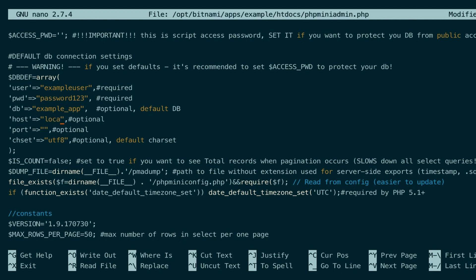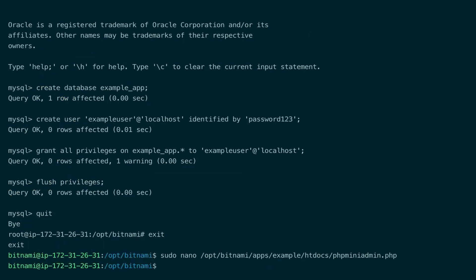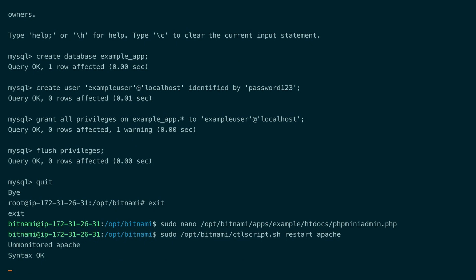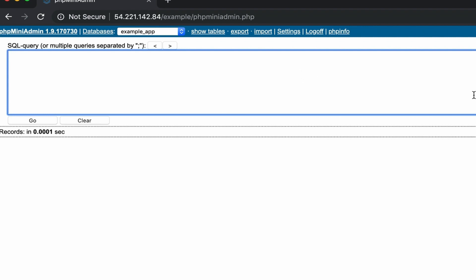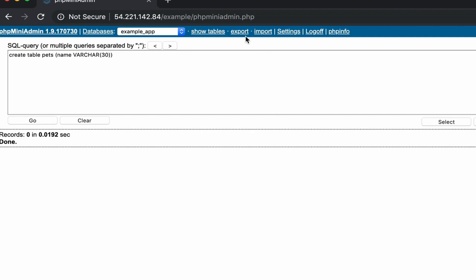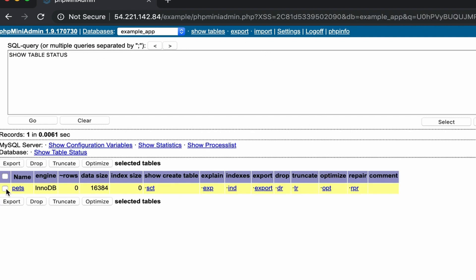The host is localhost and the default port is 3306. We save that. Now let's restart Apache and check in the browser that our application is working correctly. As a final check, let's just create a table. You can see that the table was created correctly, which means the app is working.